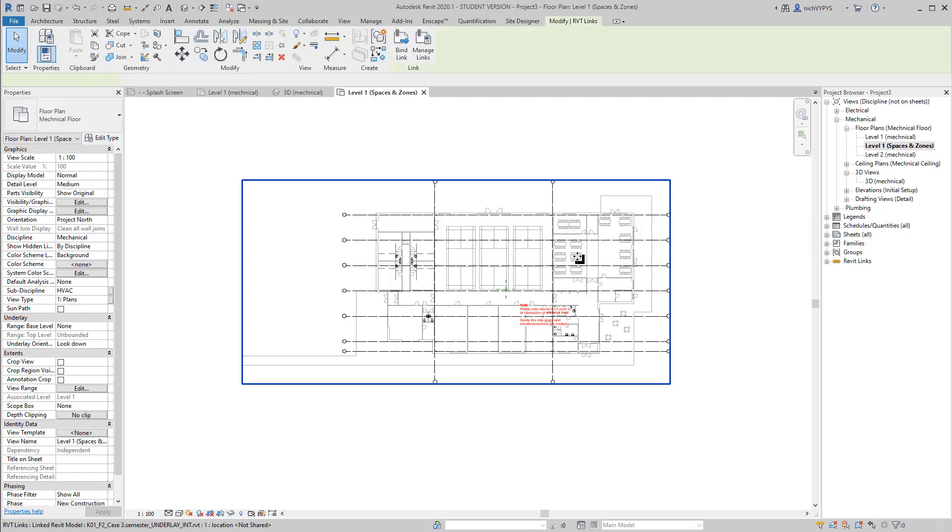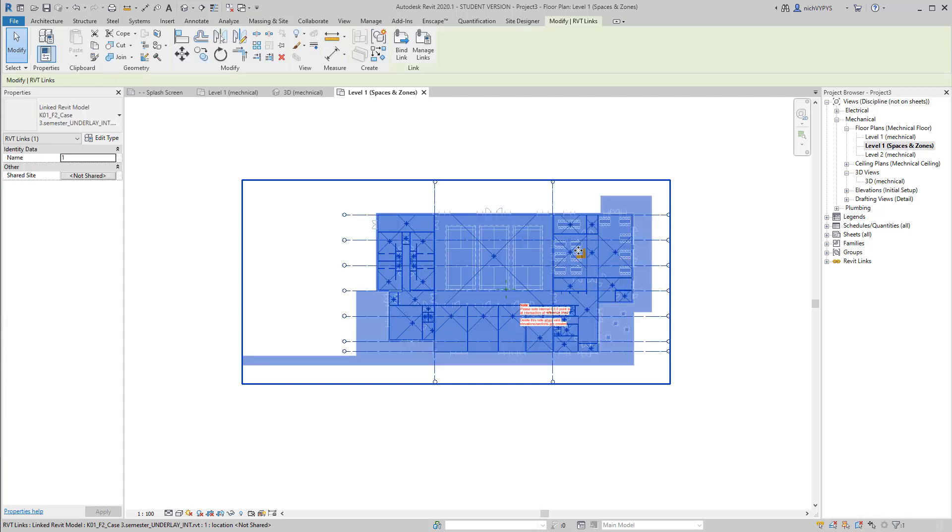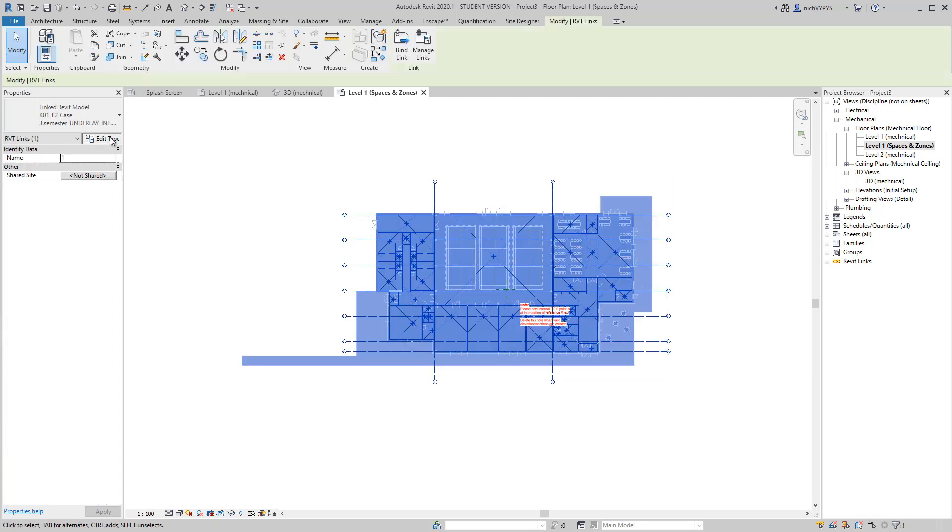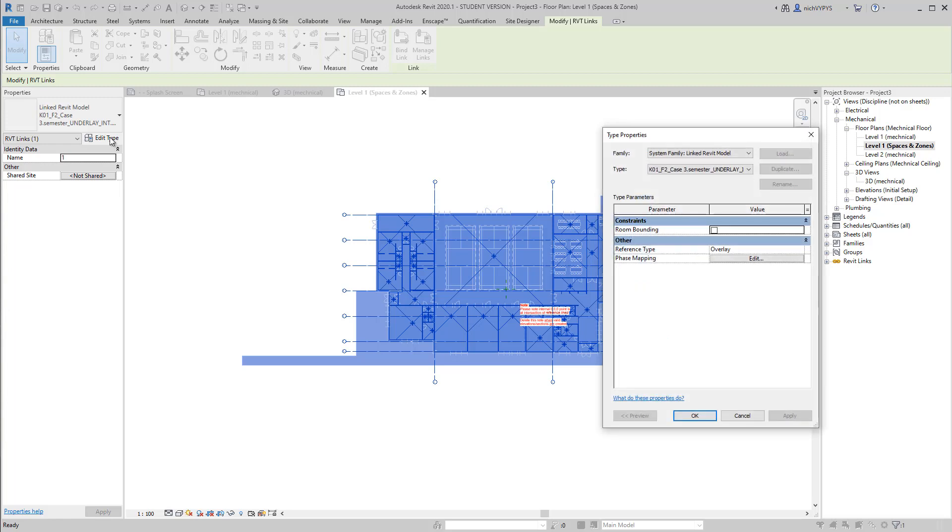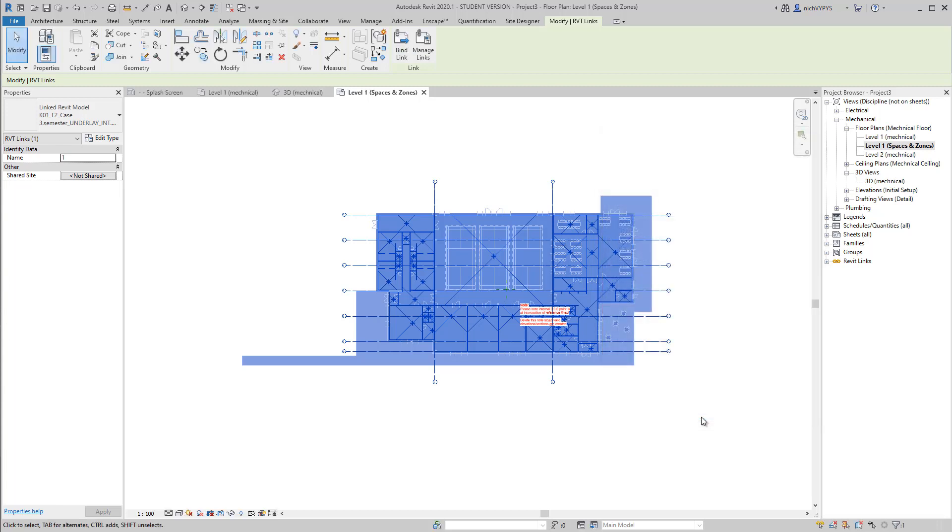So if I start by selecting my link model and say in edit type and I say room bounding, yes to room bounding, then it will be possible for me to copy the rooms information into spaces.